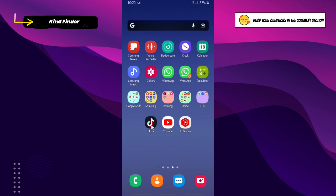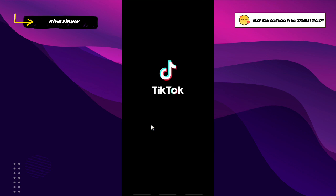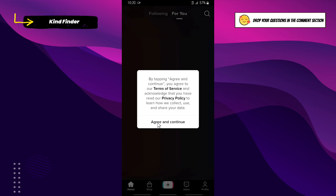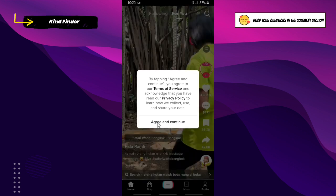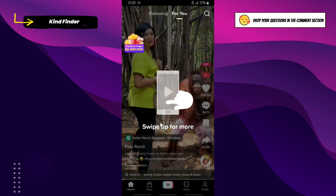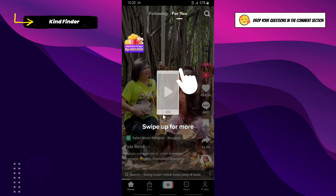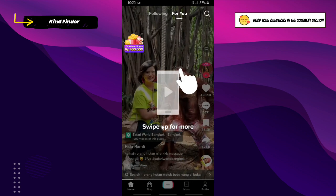But before we get started, please consider subscribing to our channel and don't forget to turn on notifications. Let's get started — open your TikTok. I just installed this app on my phone. Before you use TikTok, you need to agree and continue with the terms of service and privacy policy.